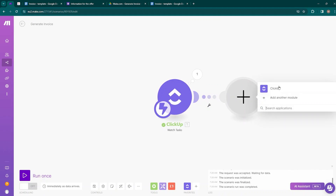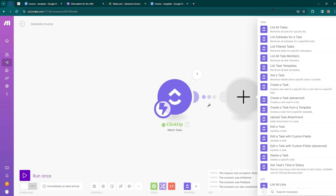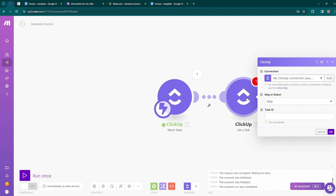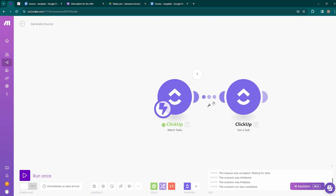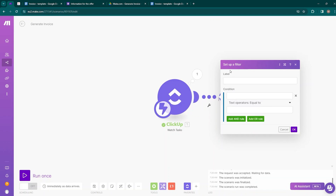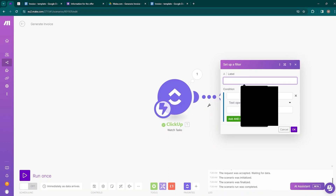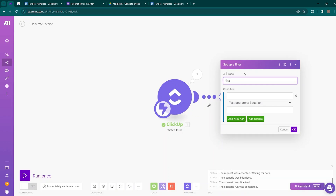Now we need to add another module, also from ClickUp — 'Get a Task,' which retrieves details about a specific task or subtask. This module is required because we need the data from the task where a status change was detected. Before connecting them, we need to set up a filter between the modules. Click on the chain icon and label the filter 'Status Invoice.'